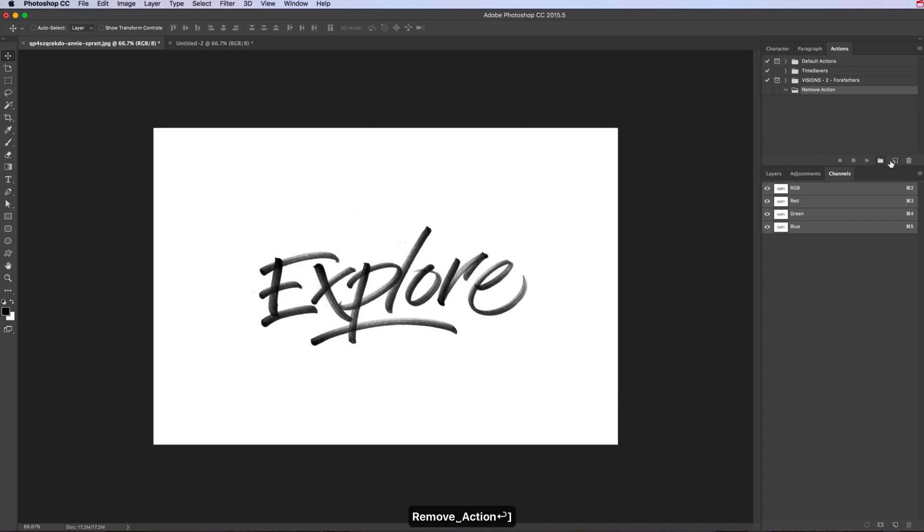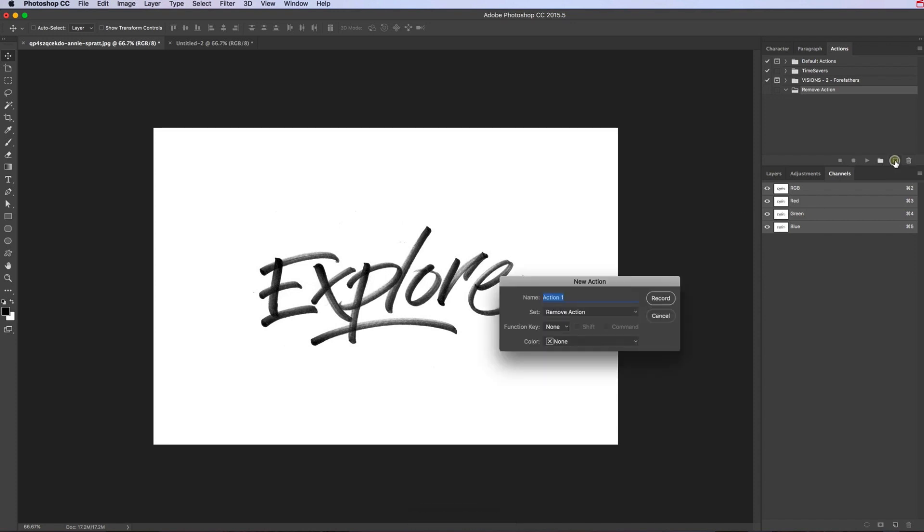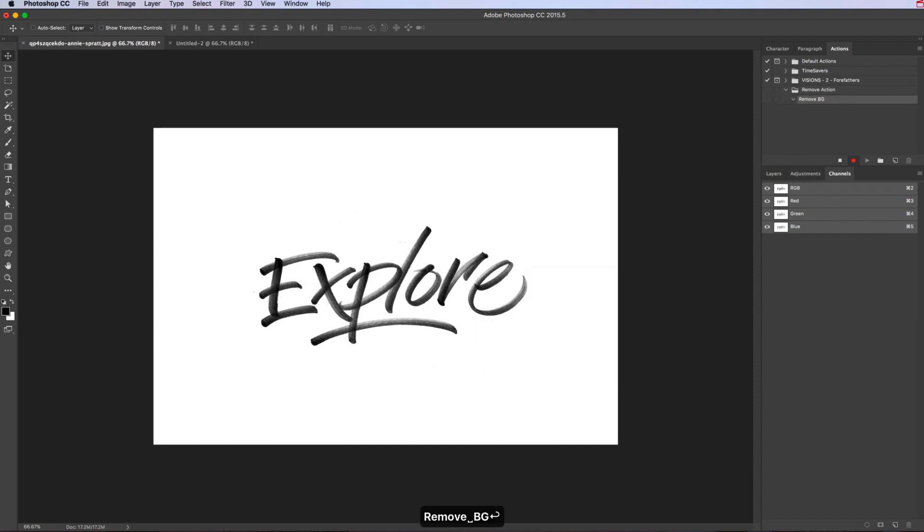Remove background. You can also set up a key for this so you just press a key and it'll do it automatically for you. Okay, so we're now recording, so everything I do will be recorded in this action, so I need to get it right.